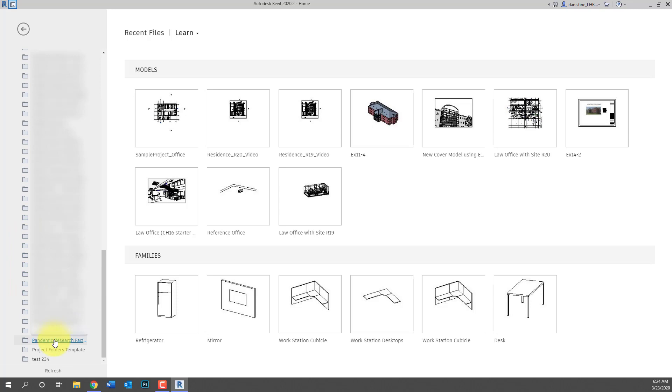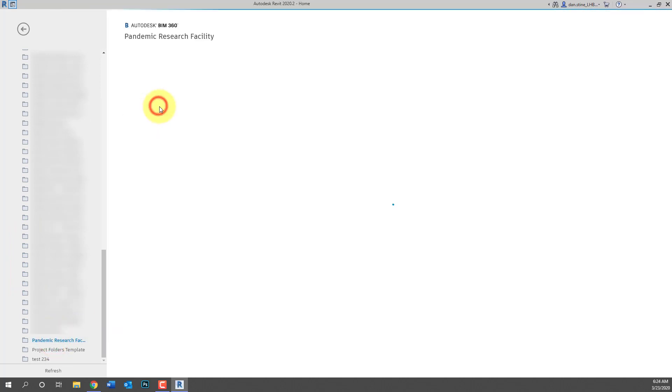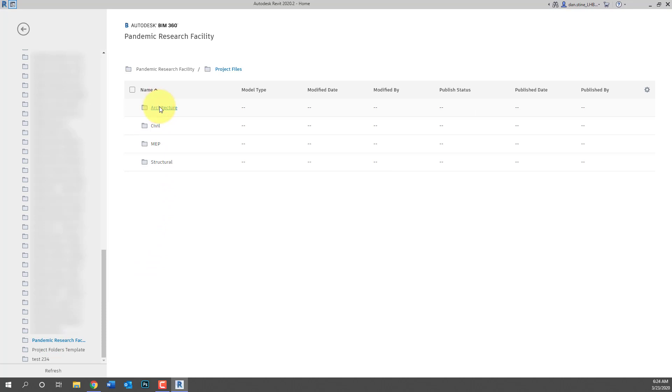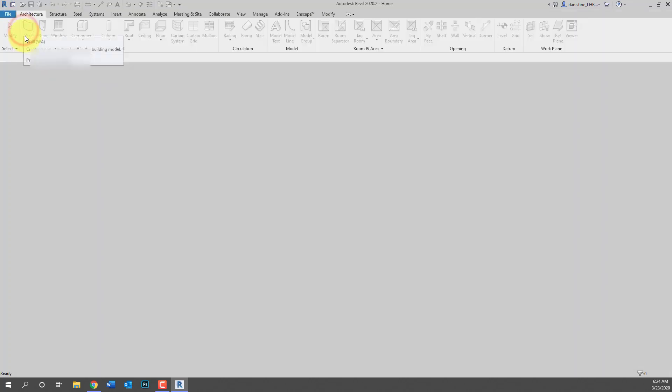Now when you go into Revit you'll actually see all your projects automatically listed. You have to log in in the upper right. See where it says Dan.Stein. You have to be logged in with that Autodesk account email address, otherwise those projects won't show up.